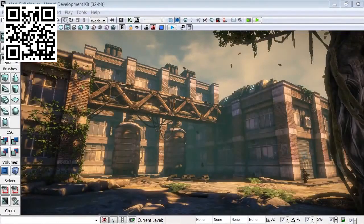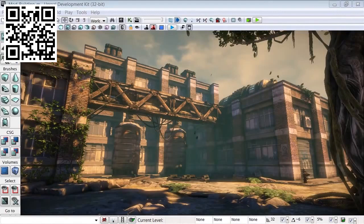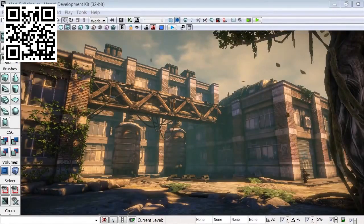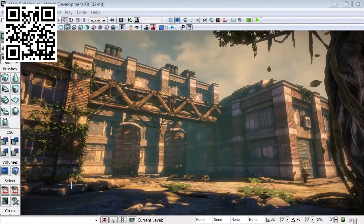Thanks for watching 3dmotive.com. My name is Tyler, and in this video we're going to be creating a modular building set with an emphasis on using the grid. We're going to be working with 3ds Max, Photoshop, and UDK.